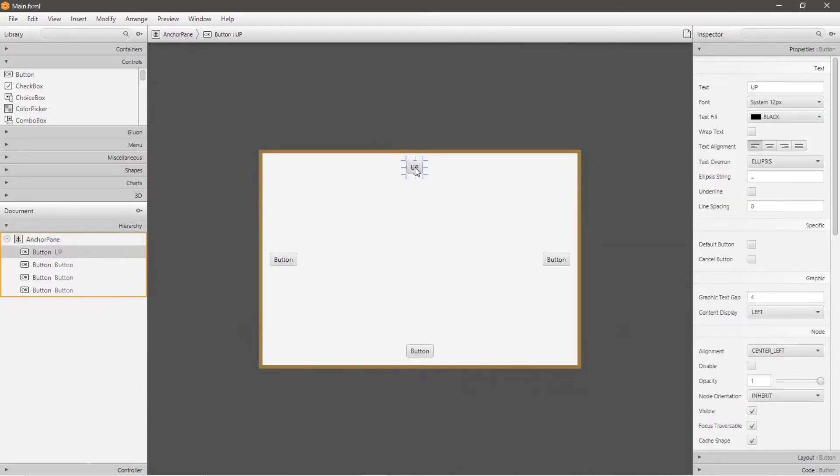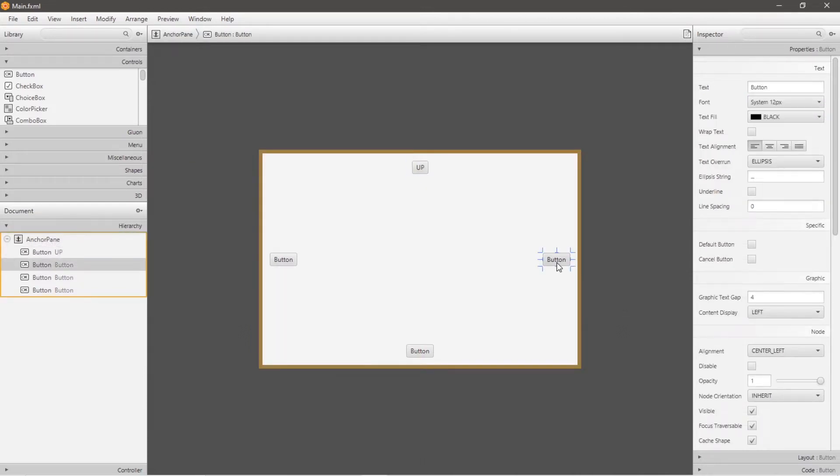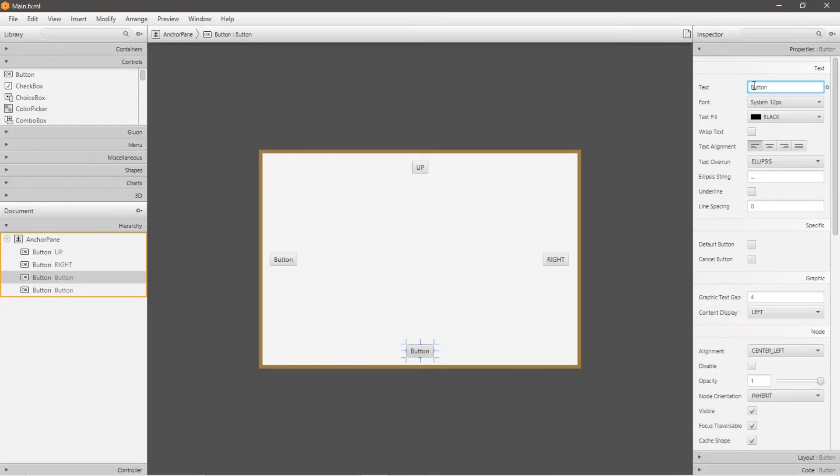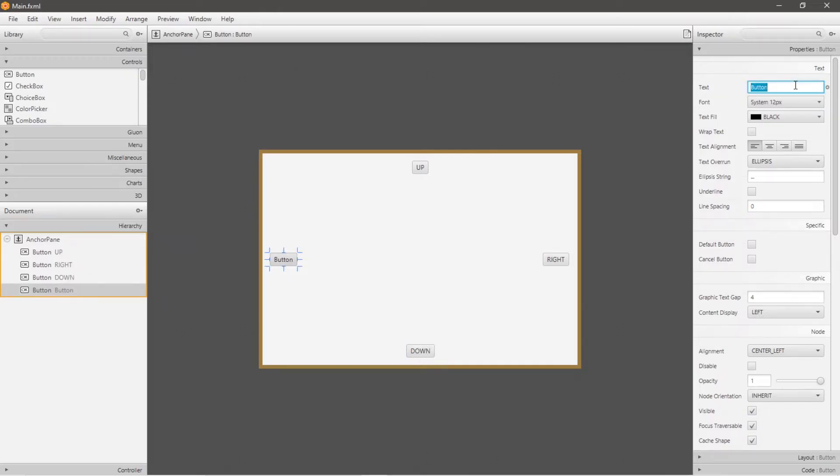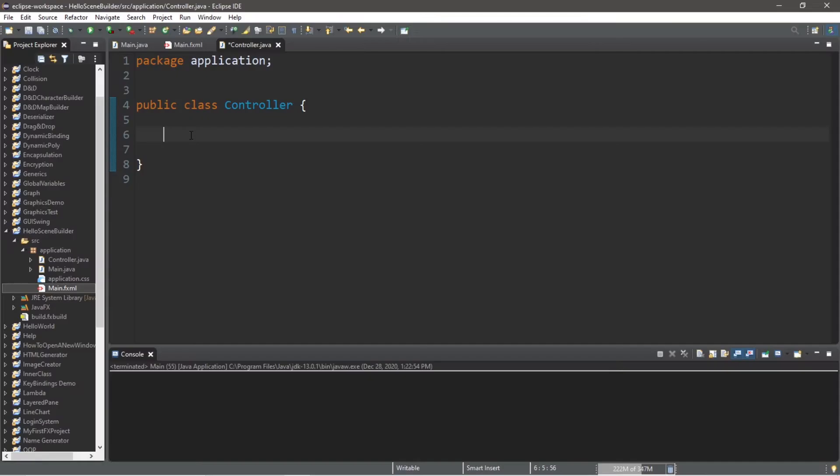I will change this to up. And I'm just going to recenter that. This will be right. We have down. And left.